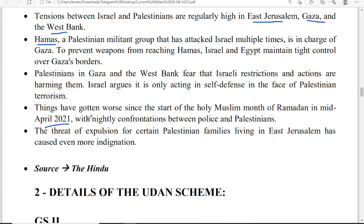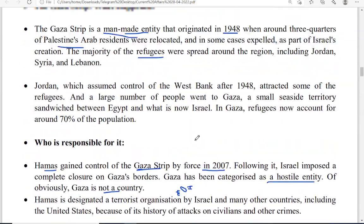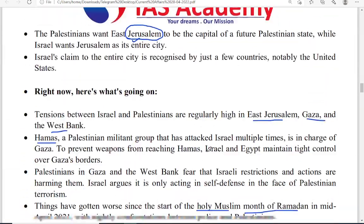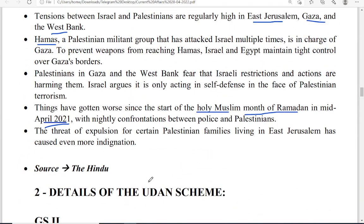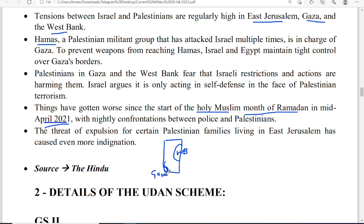The recent news in April is that during the month of Ramadan, Arabs become more emotionally connected to their religion, and that is why attacks increase between Israelis and Palestinians. As of now, looking at the present position, most of the area is under Israel, with only a small area known as West Bank under Arab control and the small Gaza strip under the Hamas militant group.